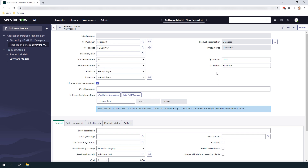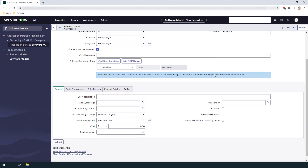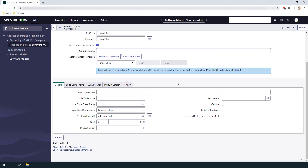Next we have the license under management field. This field allows you to specify if you're actively managing the licenses for this specific software model. If you uncheck this field, the software model won't be included in software reconciliation results.